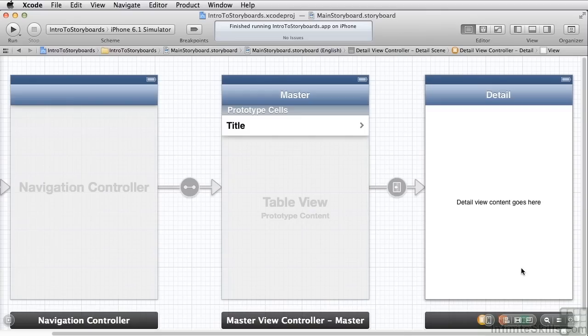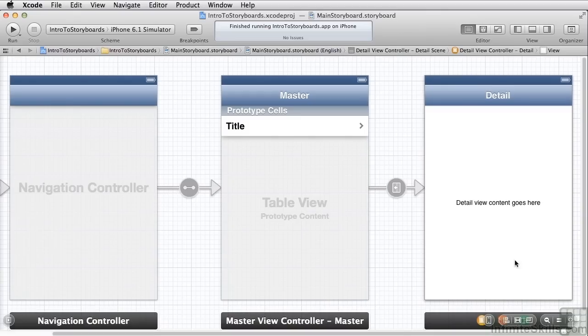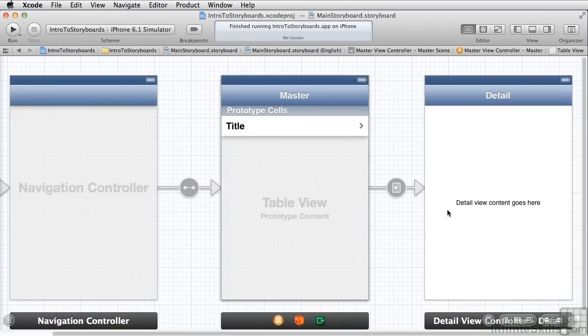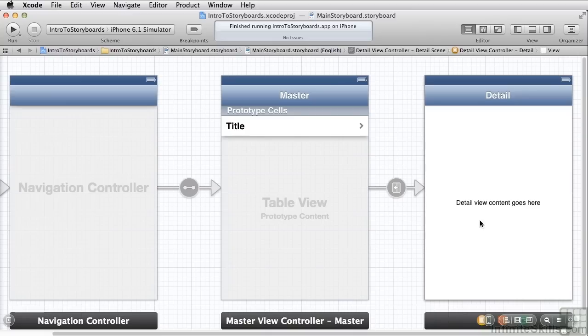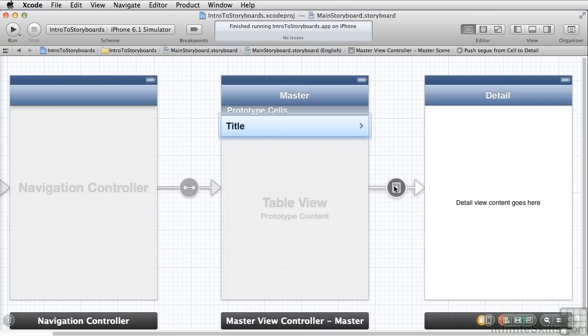In a storyboard each one of these is called a scene and the way you connect scenes, for example the way you go from a selected item in the table view to the detail view, is by something called a segue. You still use custom view controllers but you can see all of your application in one spot. Now you create your navigations in interface builder instead of writing code for each individual thing.